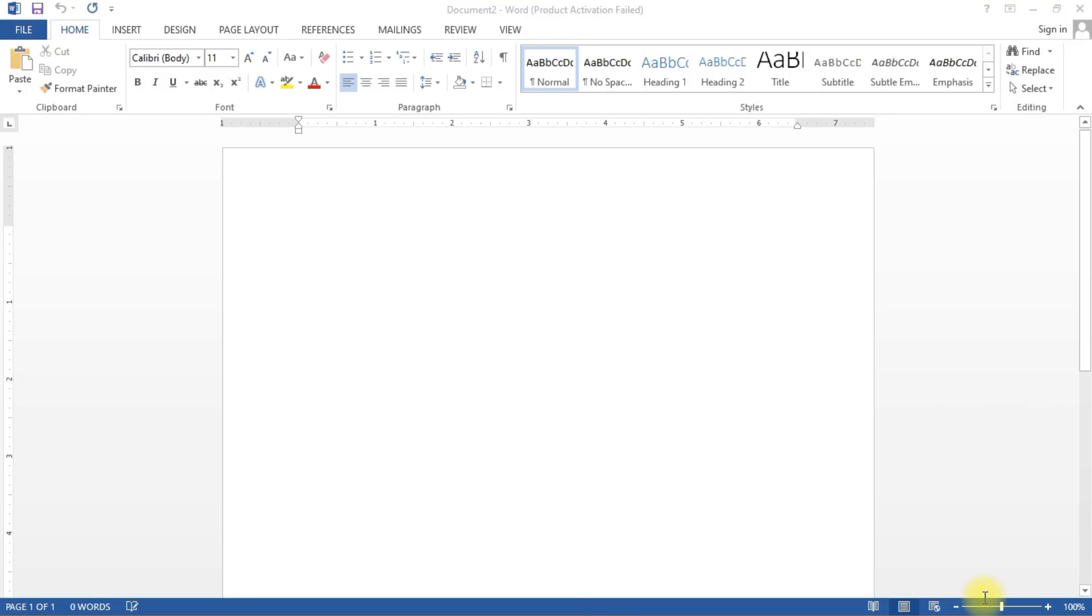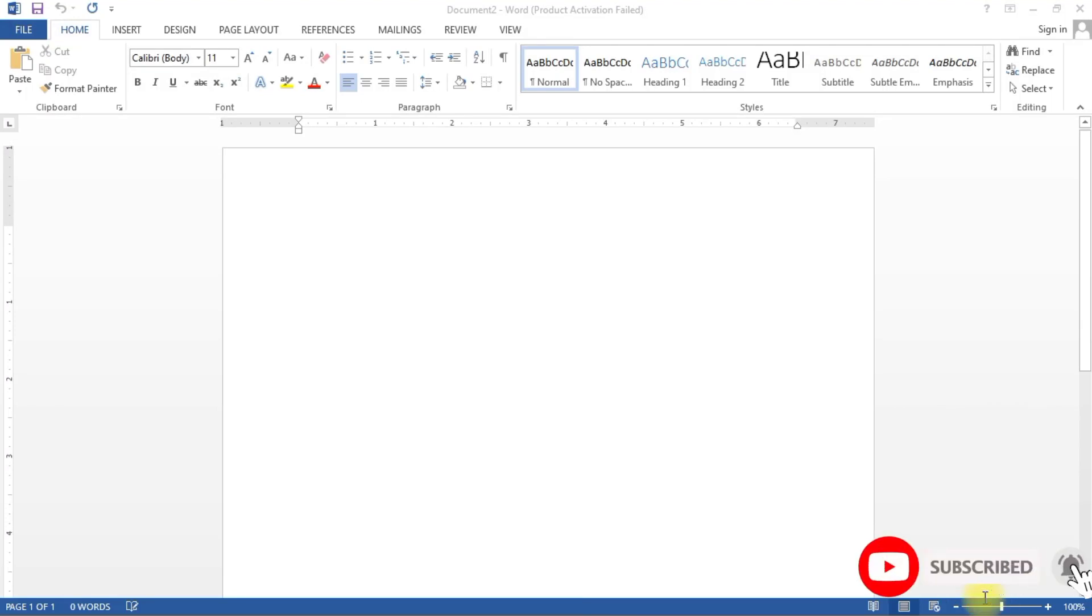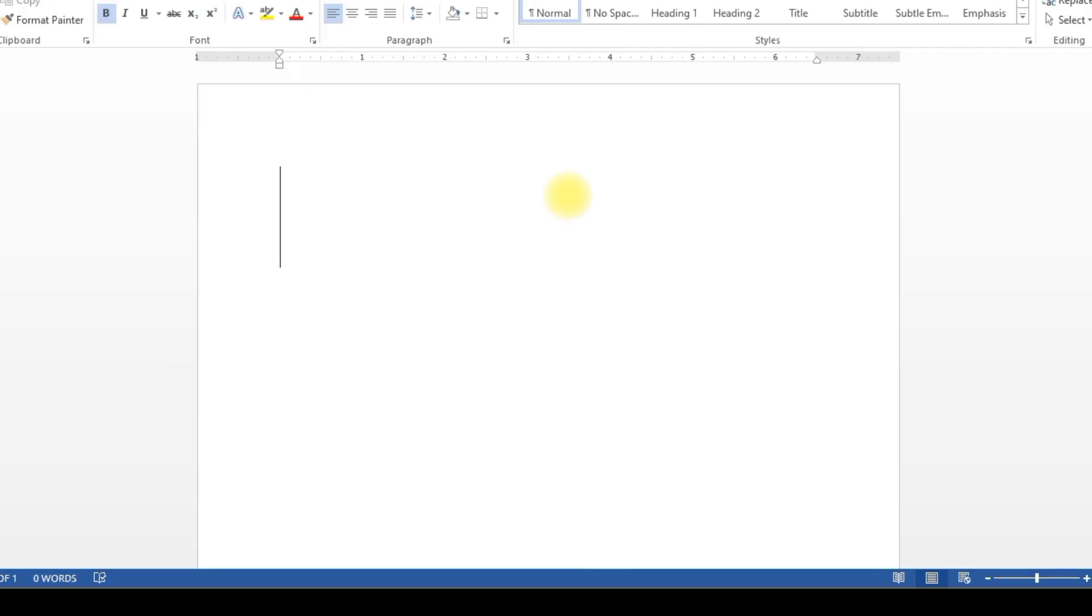Are you a kindergarten or nursery teacher looking for diagrams to deliver lessons to your pupils? You don't have to worry because there are some shortcut keys that I'm going to show you in Microsoft Word that you're going to use to produce these images for your kids. Just follow my keystrokes and what you're going to see on the screen.